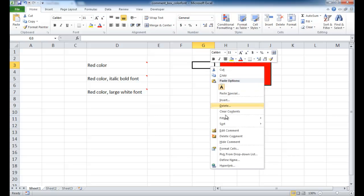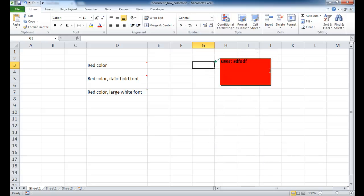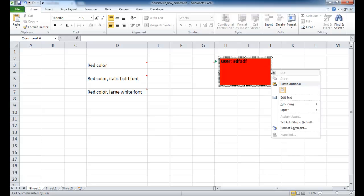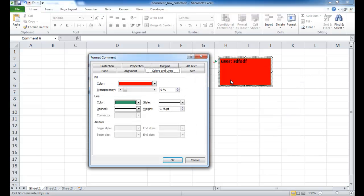So now you can see the border is a green color and of course internally it's red. Well, we can also change, let me go ahead and click on the comment itself and then right click and go into format comment. We can also change the font.